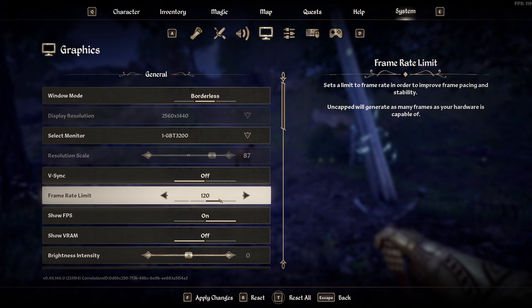But yeah, 120 is probably the magic figure for my system. But if you've got more powerful hardware or even if you want to maybe hit 90 instead of 120, experiment really.